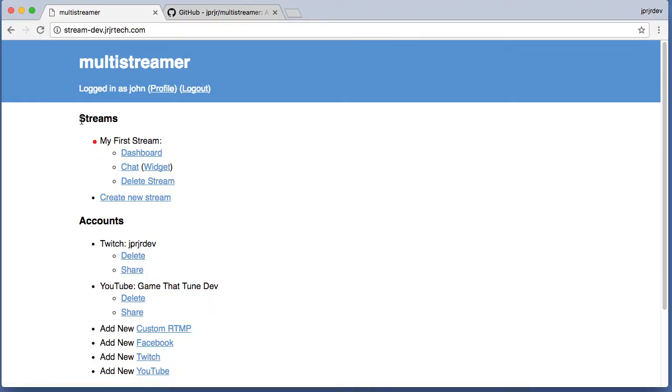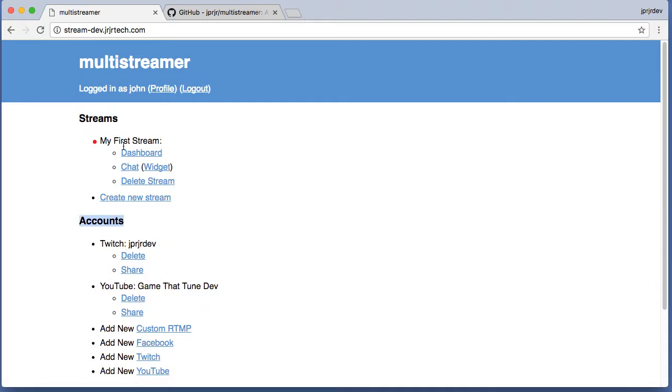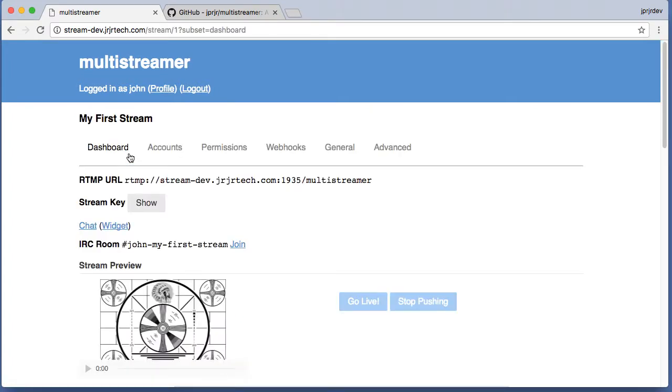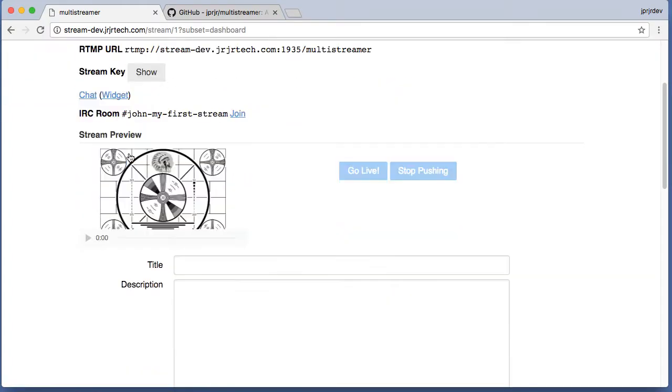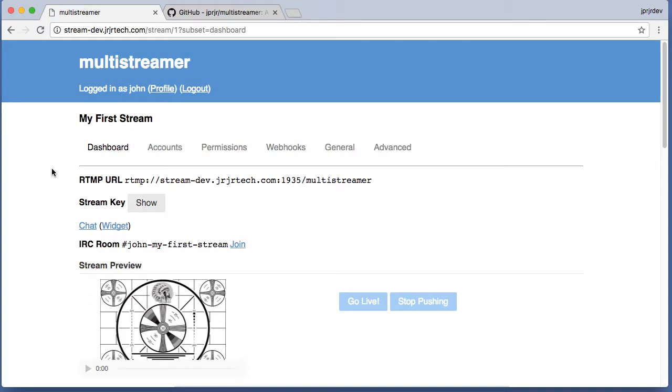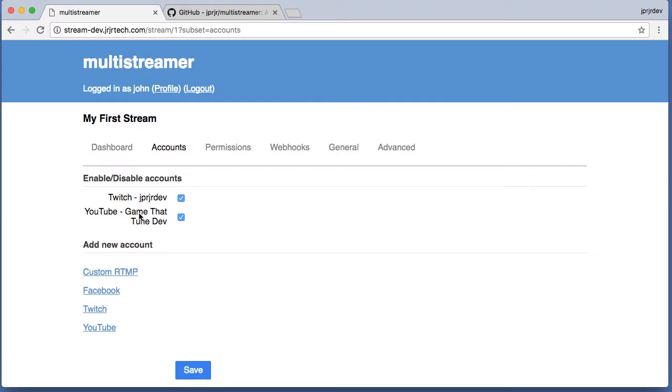The overall concept is you have streams and accounts. You can add accounts to your profile and then start creating streams. A stream is a group of accounts.